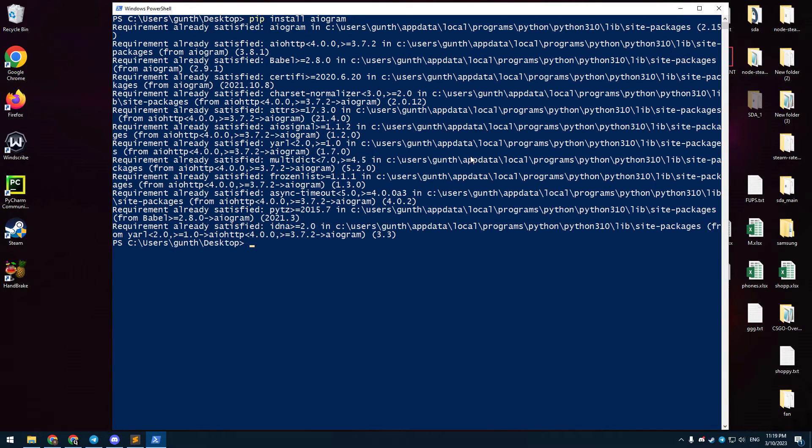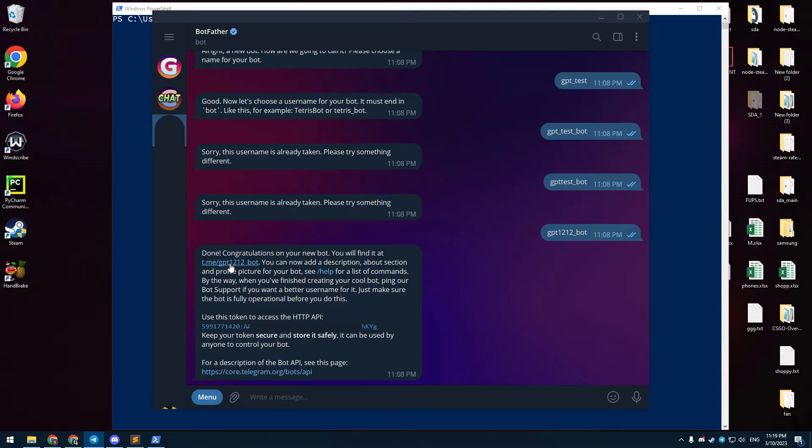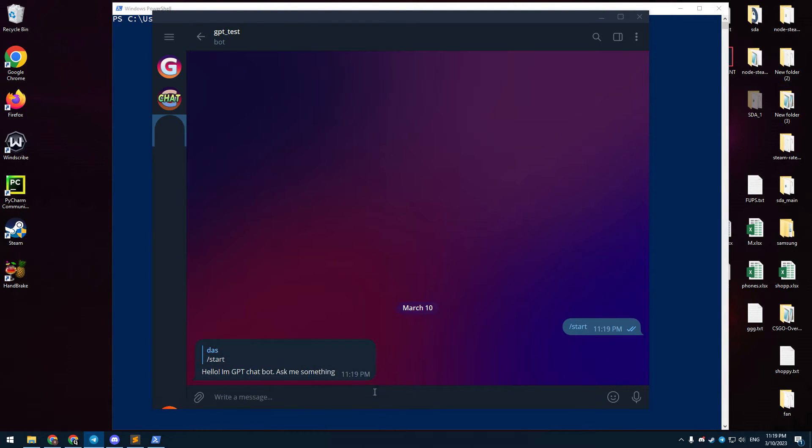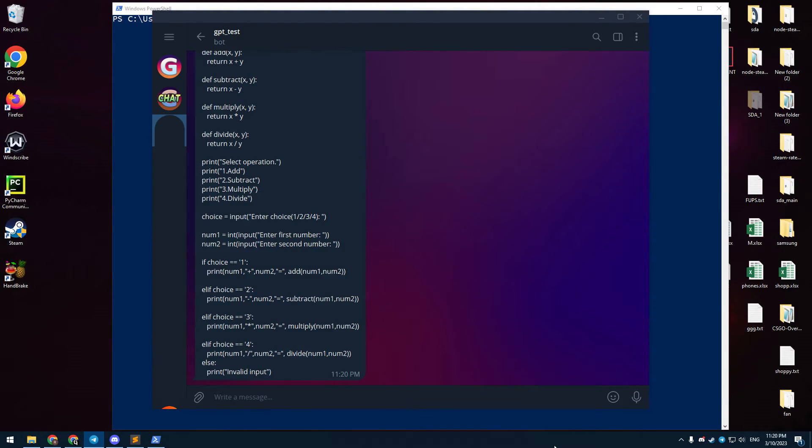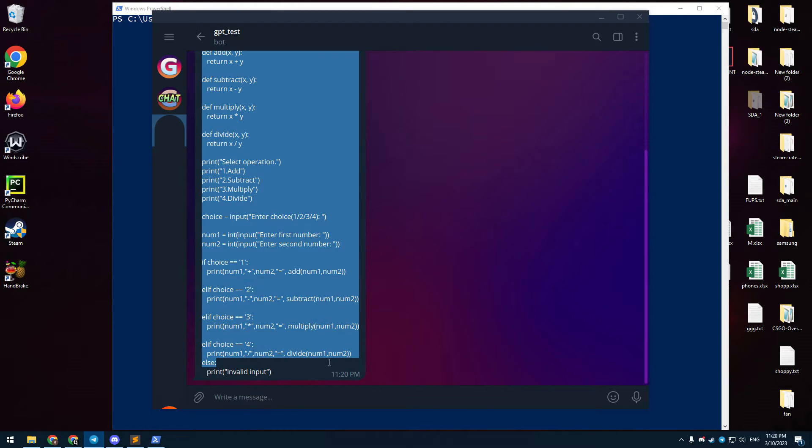Don't forget to install the aiogram package to your PC. Then run the bot. Go to Telegram and start a dialogue with your bot. When I use the start command I get the welcome message. And then I ask something like write some calculator code on Python. I got the answer so this is working.